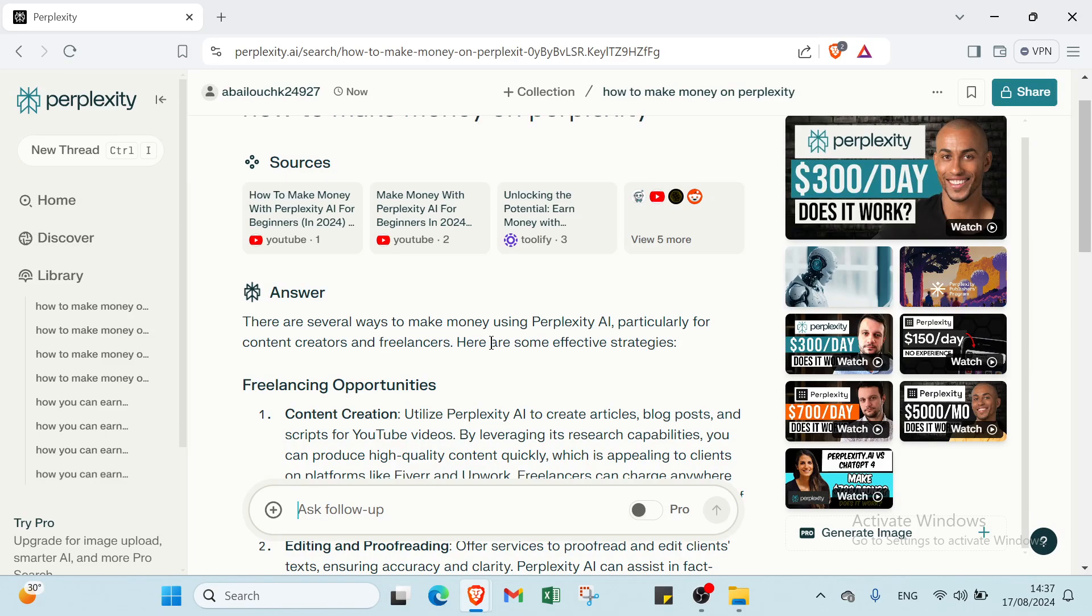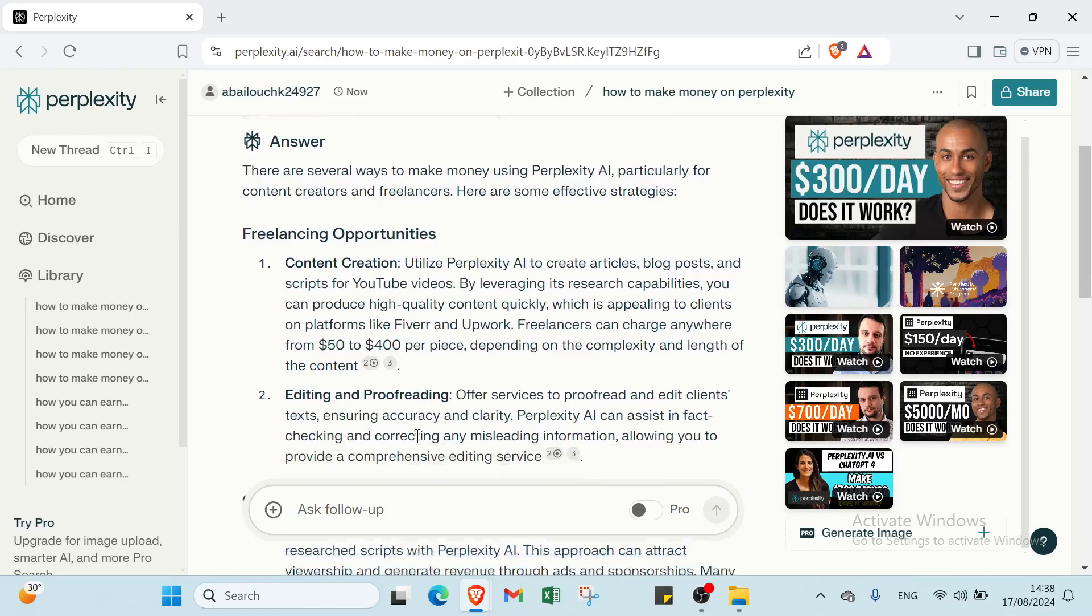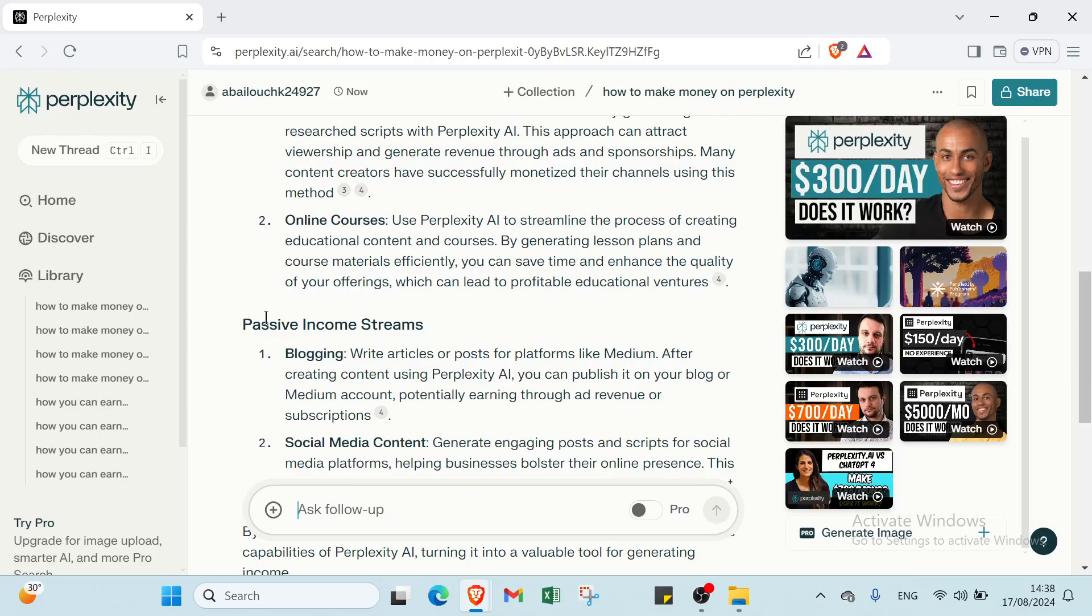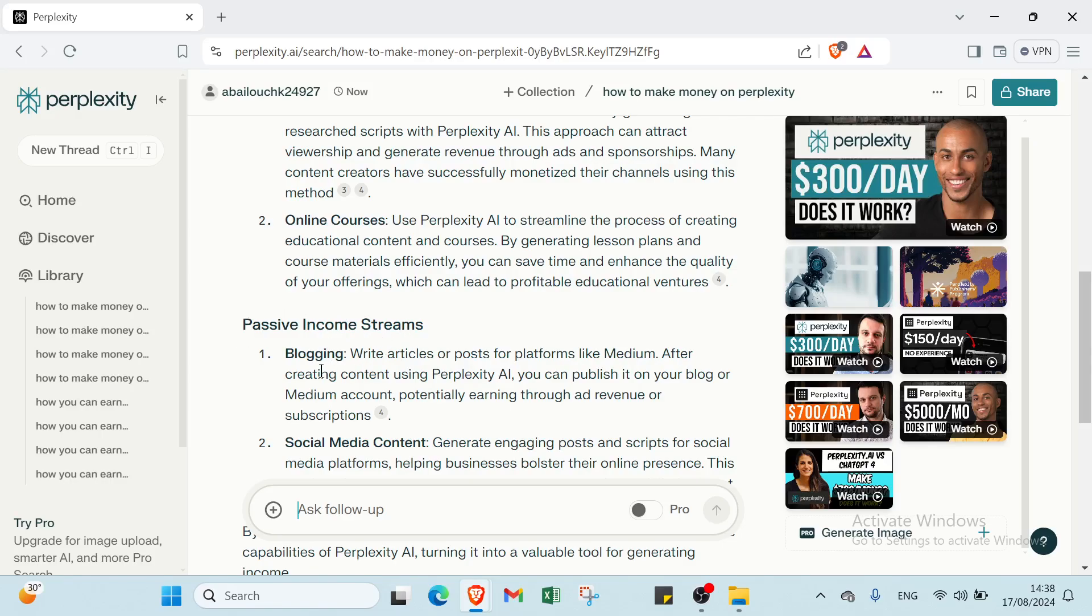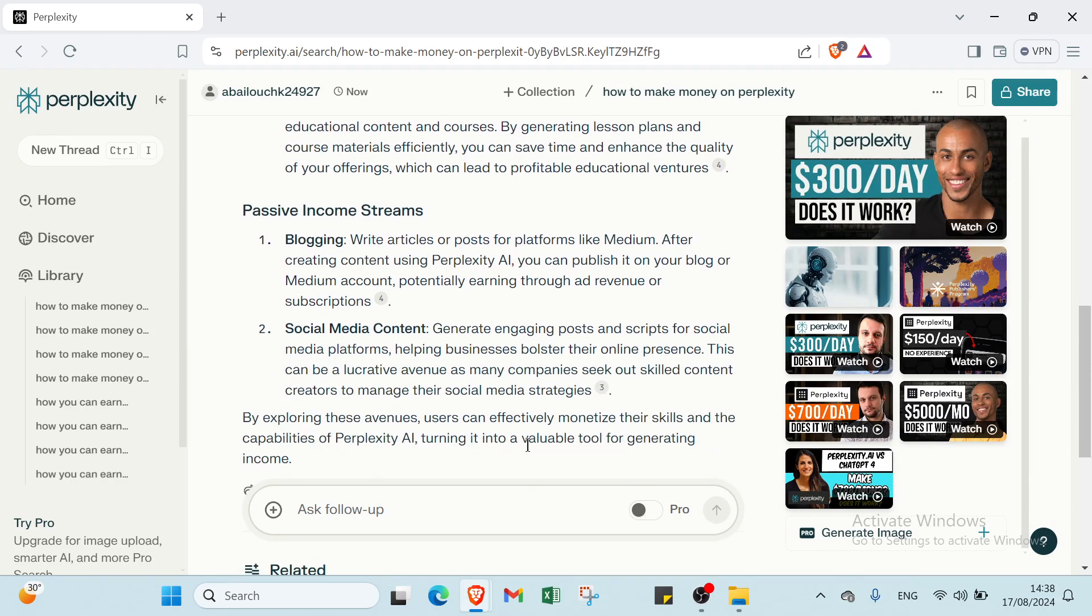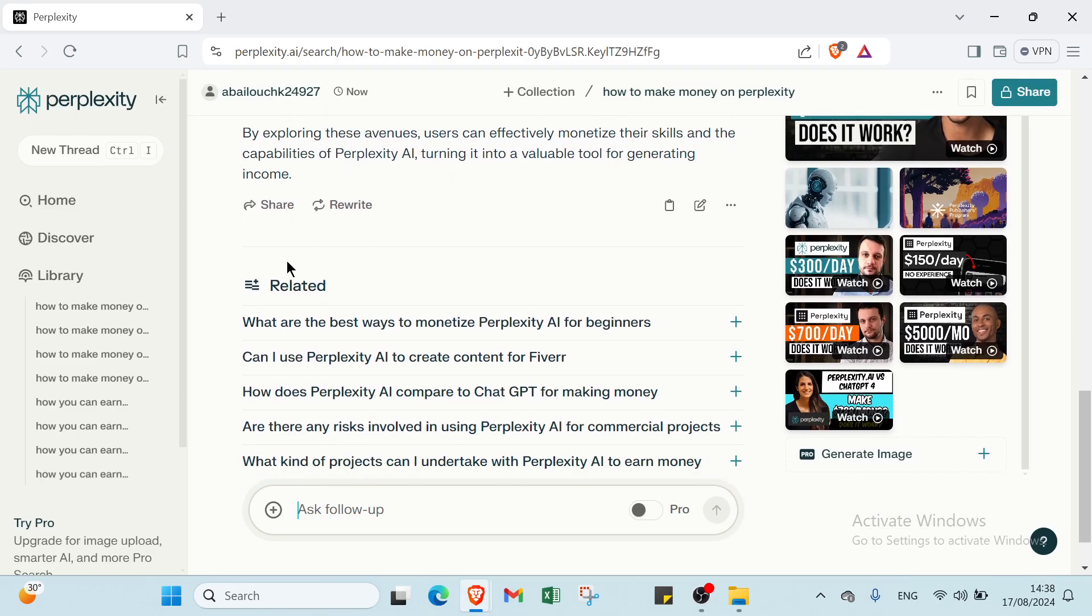There are several ways to make money using Perplexity AI, particularly for content creators and freelancers. Here are some effective strategies. We have freelance opportunities, content creation, editing, and proofreading. Then we have content monetization, YouTube videos, online courses. Then we have passive income streams, blogging, social media. So by exploring these avenues, users can effectively monetize their skills and the capabilities of Perplexity AI, turning it into a valuable tool for generating income.